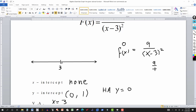All I have to do is look at numbers to the right of three — say four or five — and if I plug them into this function, the value is always positive. If I plug in numbers to the left of three — say two, one, zero, or even negative four — because you're squaring it, it's always positive. So from this information, I know the graph stays strictly above the x-axis.